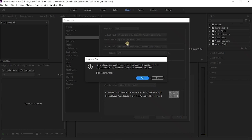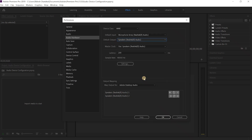It asks that the device changes can modify channel mappings. Do you want to continue? Then just select yes, and then click on OK.